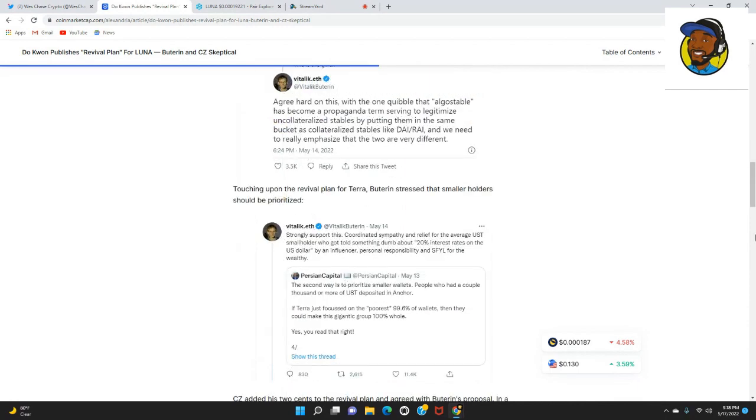Vitalik then says, agreed hard on this with the one quibble that algo stables has become a propaganda term serving to legitimize uncollateralized stables by putting them in the same bucket as collateralized stables like DAI and RAI. We need to really emphasize that the two are very different.